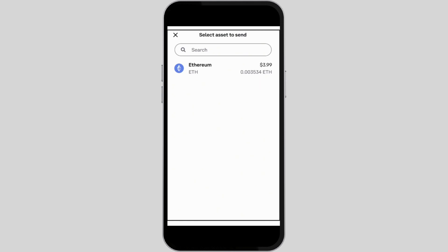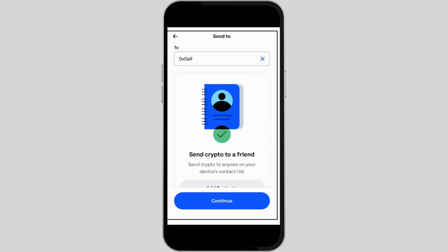It could be Bitcoin, Ethereum, Pepe, or any cryptocurrency that you wish to transfer. Then you need to add a recipient — the person to whom you actually want to send the crypto.